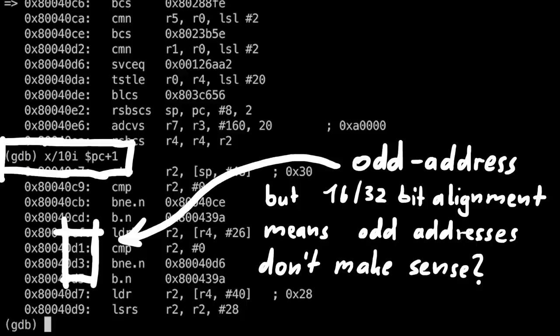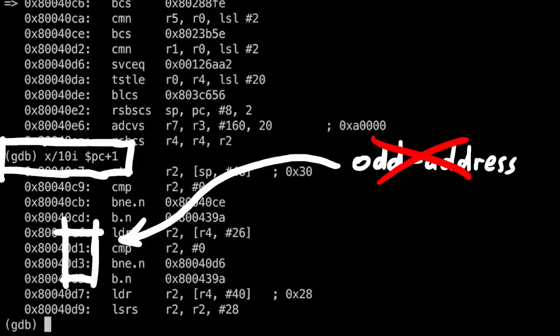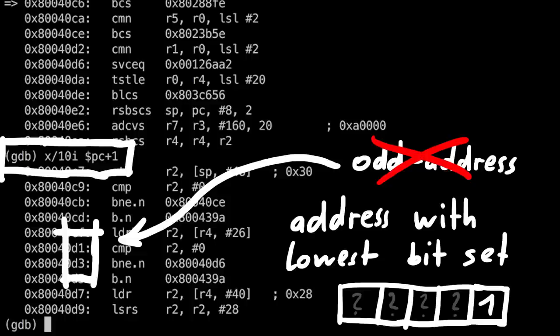So you shouldn't think of this plus 1 as an odd address, but rather an address that has the last bits set. And this is convention to tell you, this is now Thumb code.